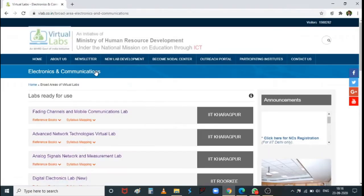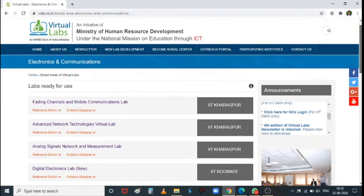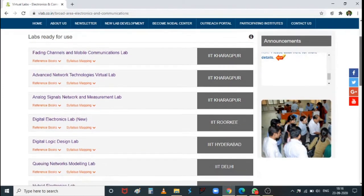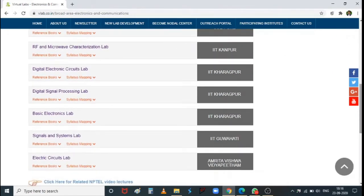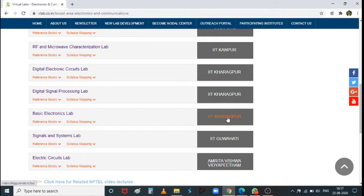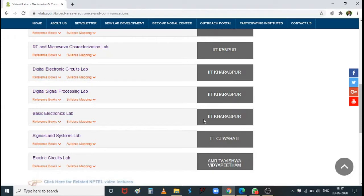Under the Electronics and Communication domain, there are some laboratories already developed. We will be looking at one laboratory called Basic Electronics Lab, developed by IIT Kharagpur. Its syllabus is more or less coincident with our Electronic Circuits and Analysis lab this semester, so for at least the first half cycle we will use this lab.